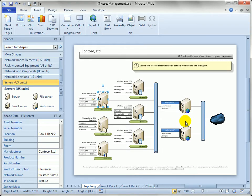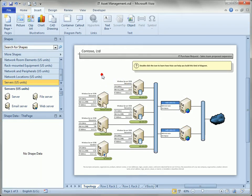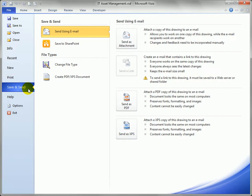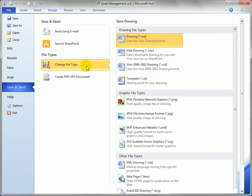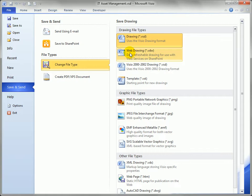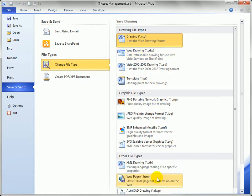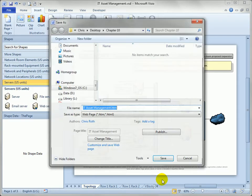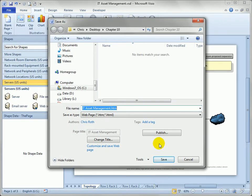So in order to save the file as a web page all you have to do is go to file to get to the backstage area and click on save and send and then click on change file type. Now I don't know if all editions of Visio have this option here web drawing vdw but that's not what you want. What you really want to do is create a web page which is way down here under other file types. So let's double click that and up comes a dialog.